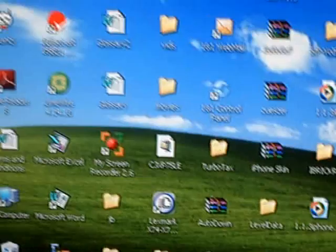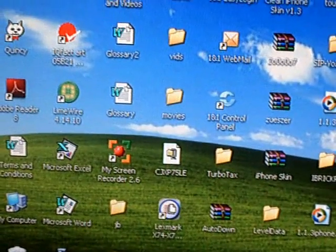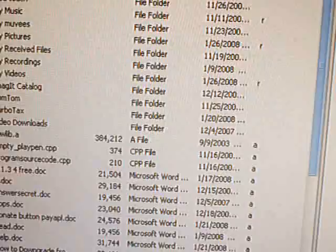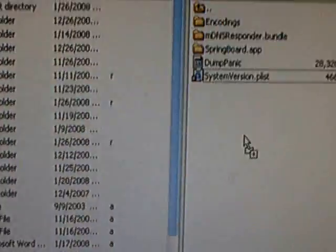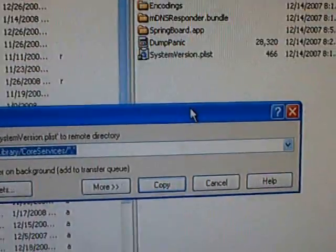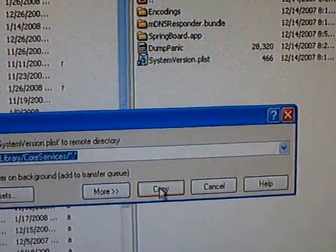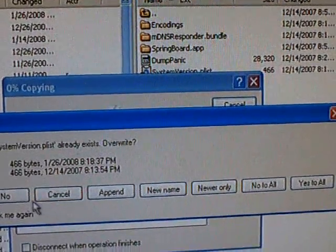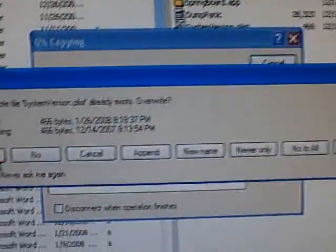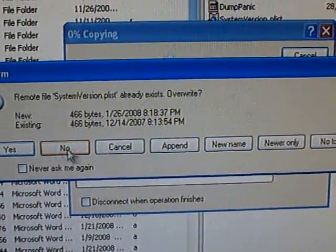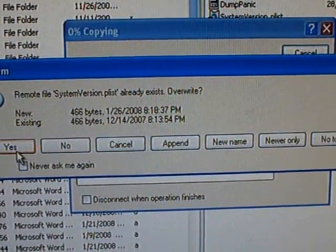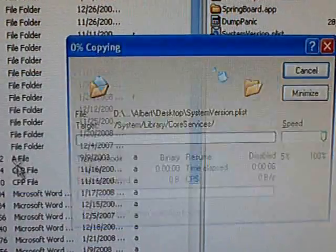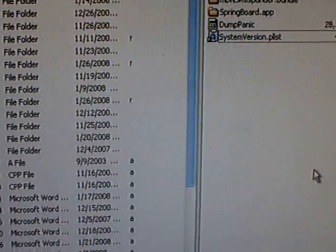And then save the changes. And then you're going to want to copy that back in and press copy. And then if it asks you to replace it, click yes.